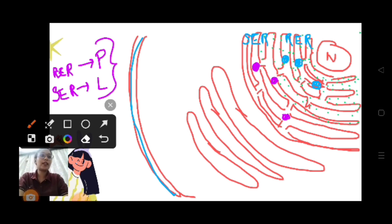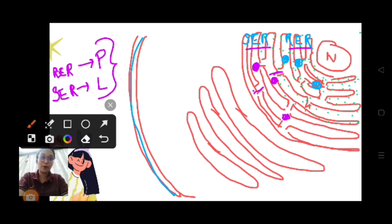So in RER there is formation of proteins, and in SER there is formation of lipids. There is a channel through which they can move — the proteins and lipids come this way and they leave the endoplasmic reticulum and get inside the Golgi bodies.